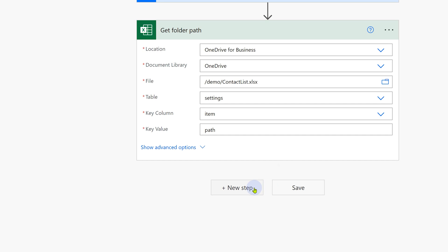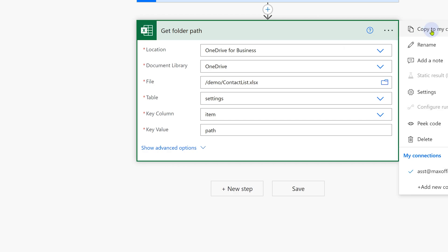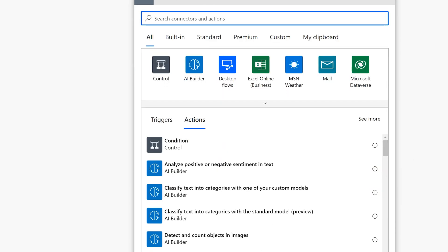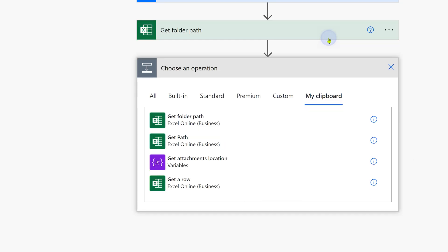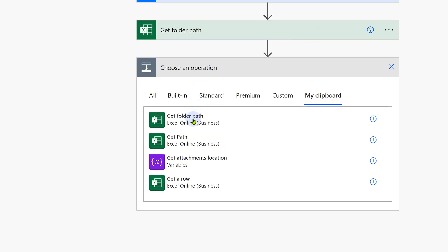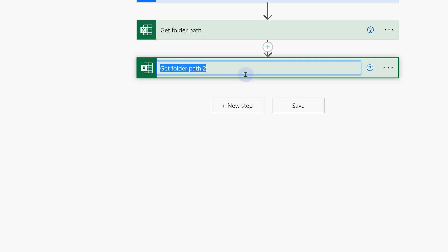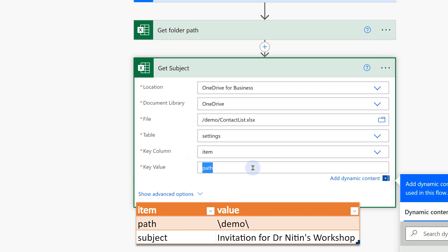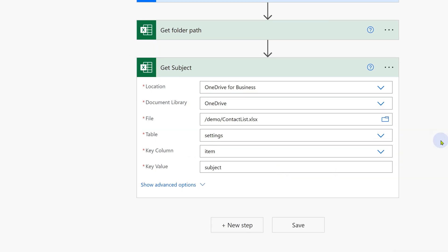Now I want to use exactly similar step except instead of path I want to put subject. So I'm going to copy this to clipboard, and then go to new step. And while you're on new step, you go to clipboard and say get folder path. Of course, we will rename it to get subject.